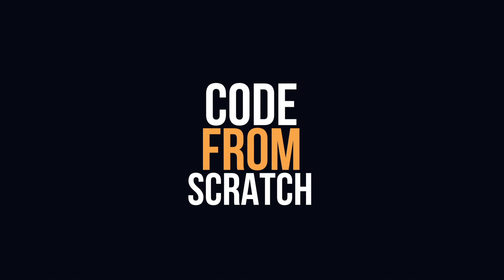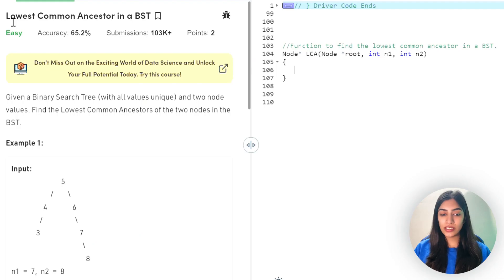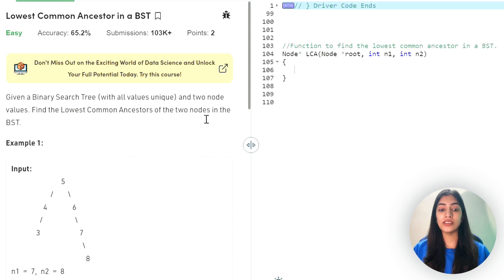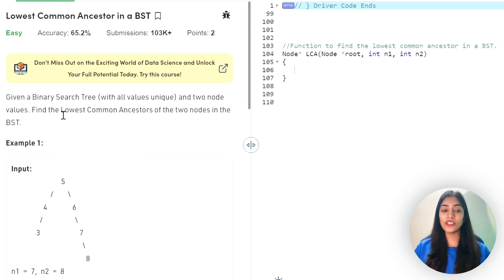Hi guys, welcome back to the CFS channel. Today we'll be discussing a very common and important question. We are given a binary search tree with all values unique and two node values, and we have to find the lowest common ancestor of the two nodes in the BST.